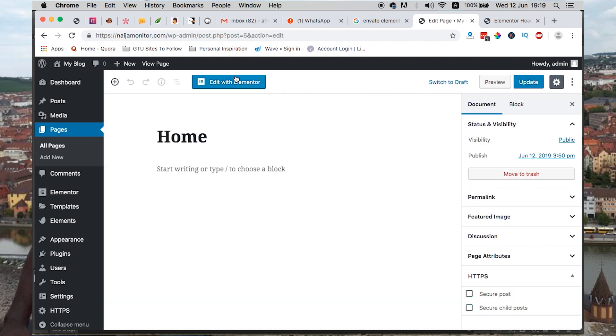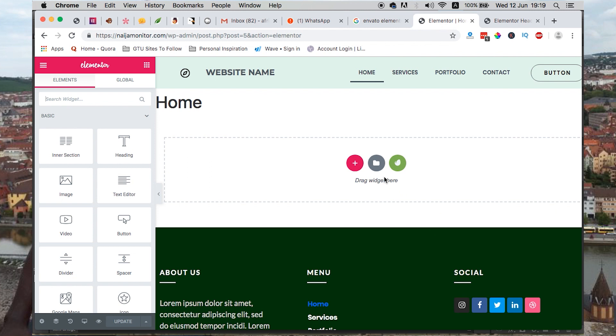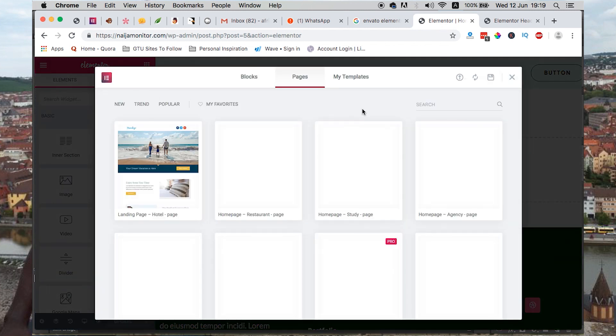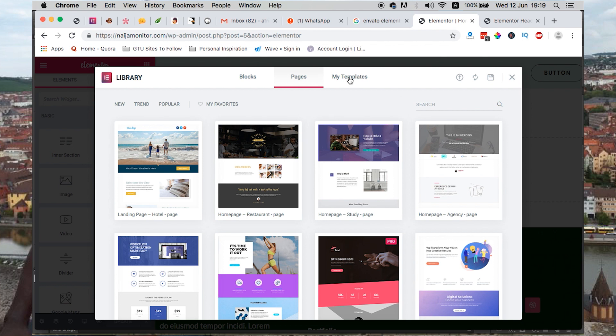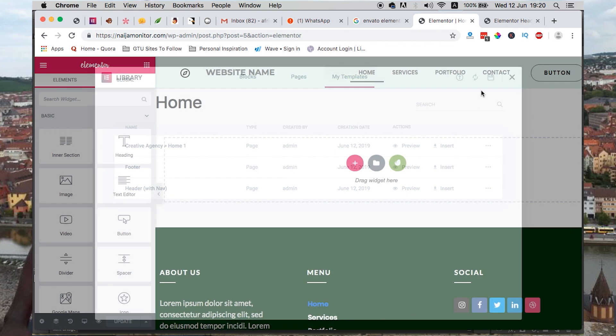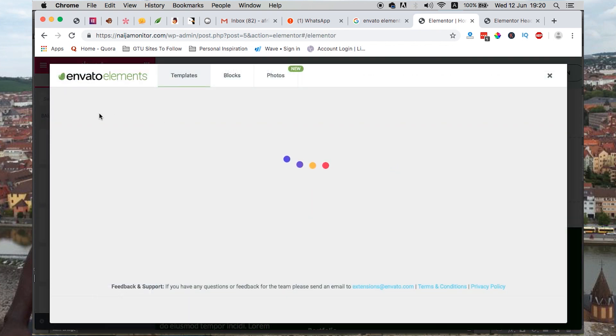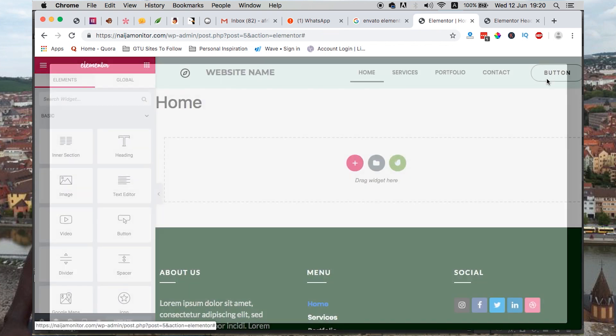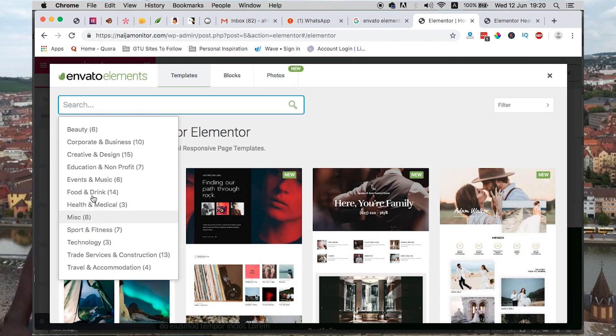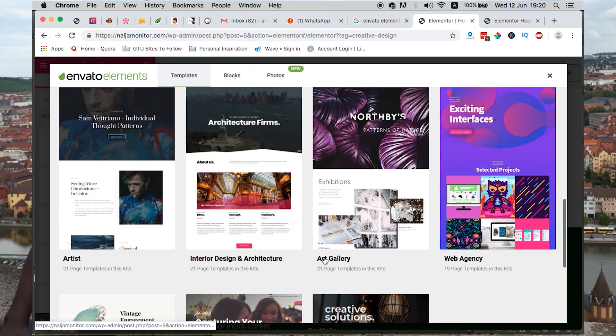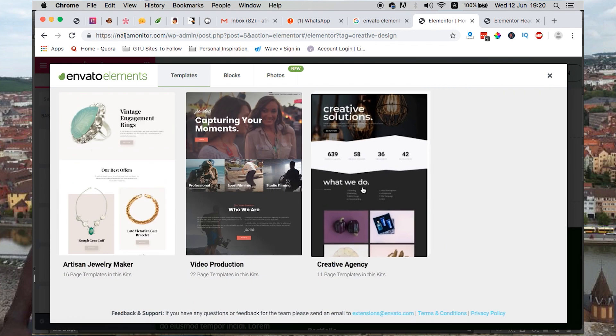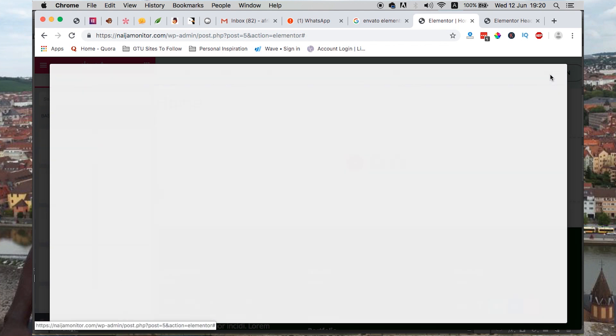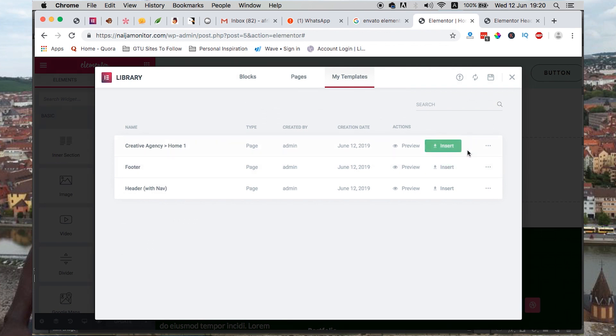We select our home page and say Edit with Elementor. We'll be in position either to select a template that we already saved and customized and insert it in our page, or we can simply head over to Envato. You just click on this icon, Envato, go straight to your category and search for that template you wanted to use. I always prefer to edit the template once I import it into Elementor and save it there because I always want to reuse it on other pages.